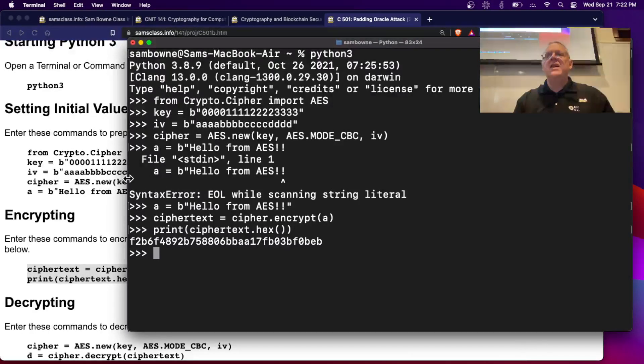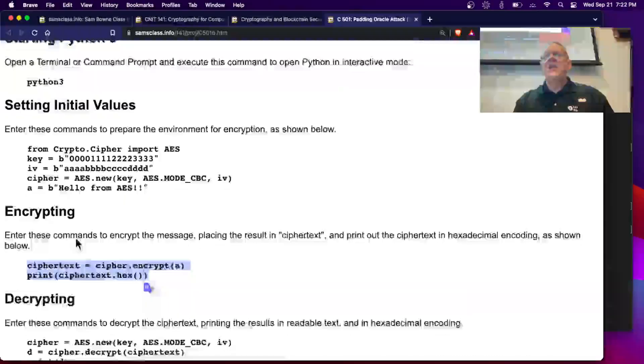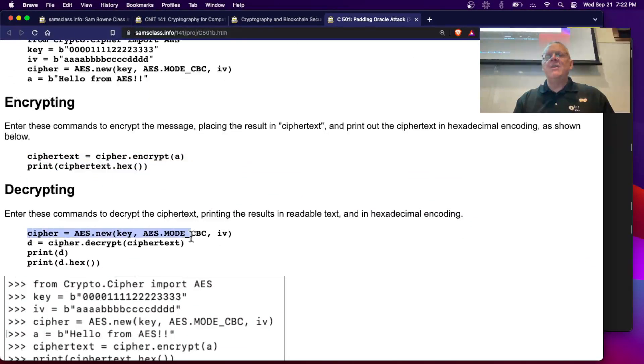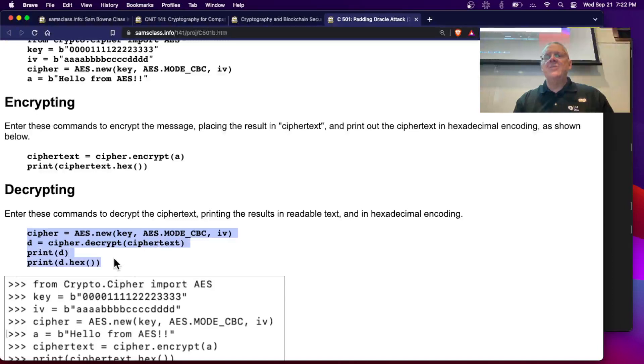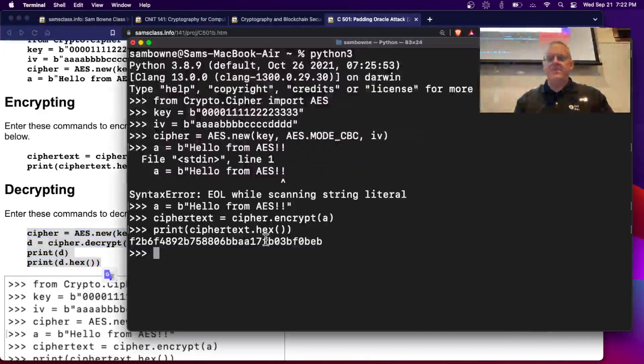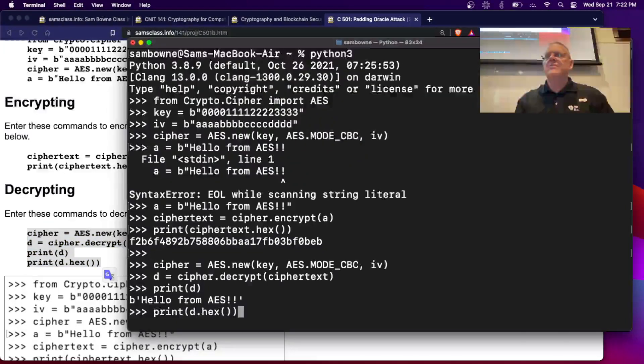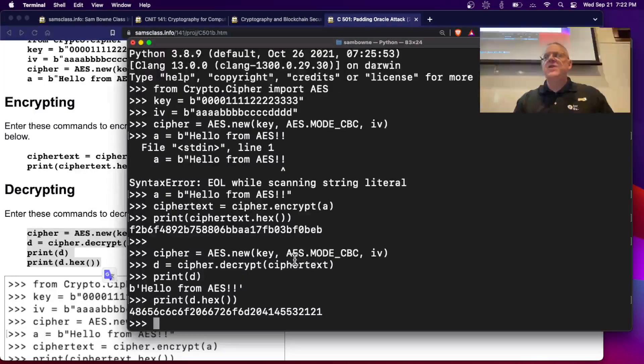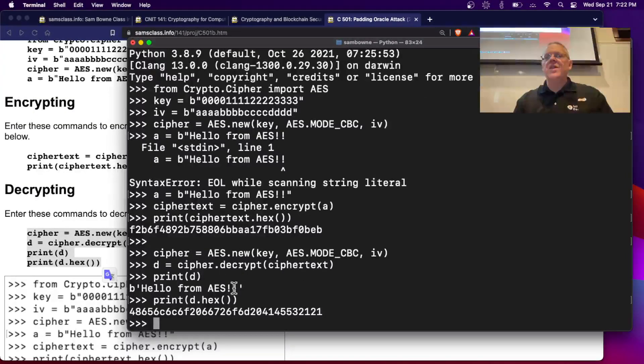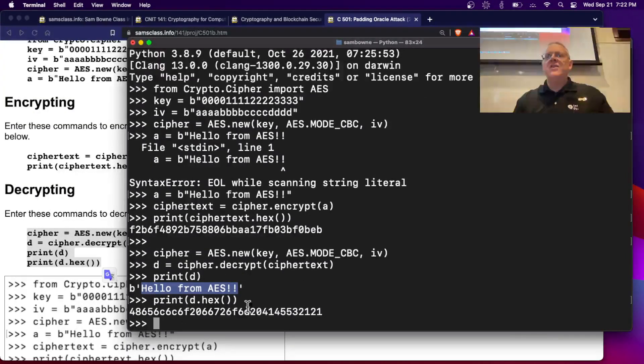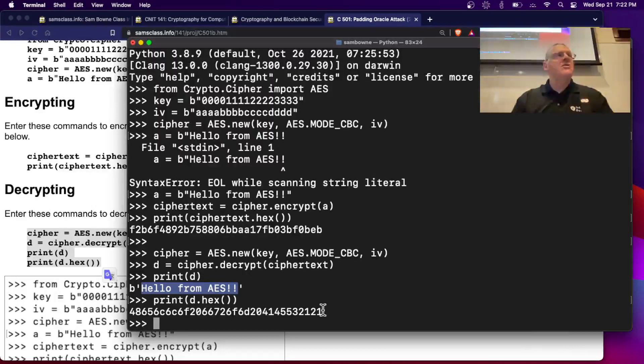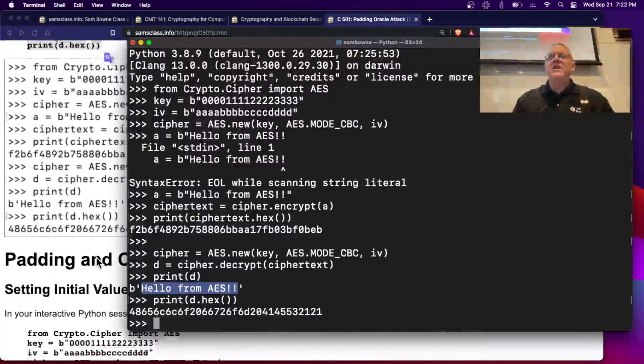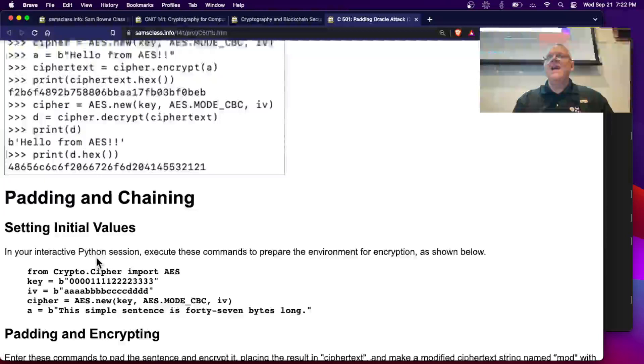Now I can decrypt it. I have to make a new object like I mentioned before, a new AES object, and then I can decrypt it. So I just cipher decrypt, ciphertext, and off you go. There's the original data, and there's the hex encoded version of it. So encryption and decryption works like that.